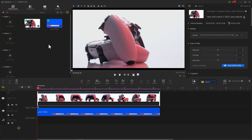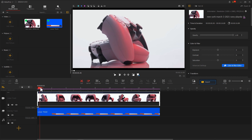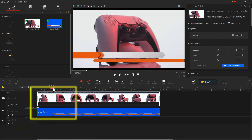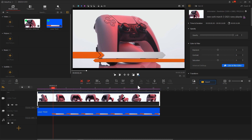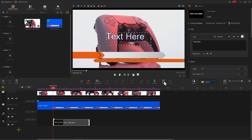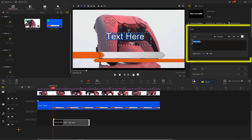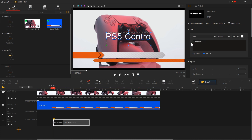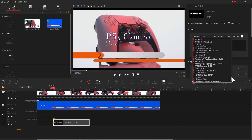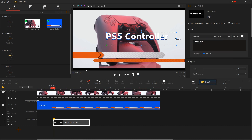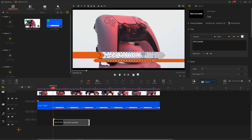Next, let's continue adding text. First, drag the playhead to find the point where the lower third appears, then click Text on the toolbar to add a text entry. In the text content inspector on the right, choose a proper font, then adjust the size and position of the text in the preview window.